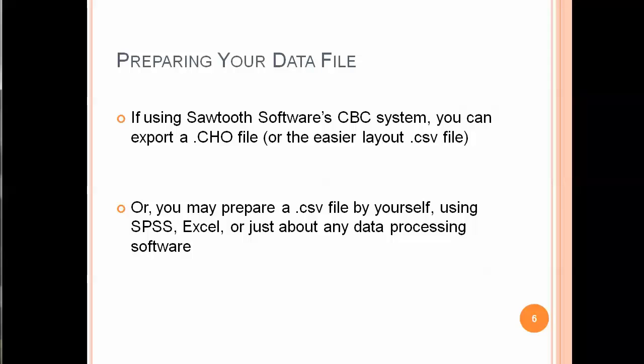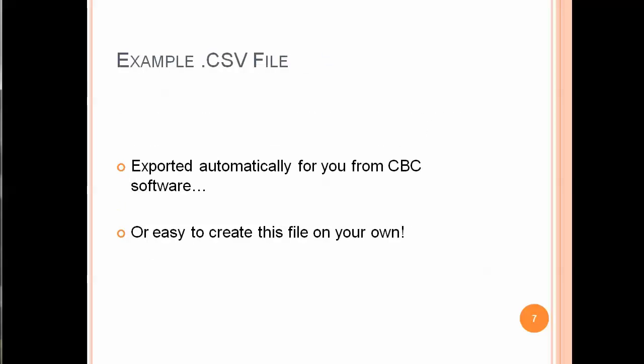When you prepare your data file, if you've used Sawtooth Software's CBC system, you can simply export a .cho file or the easier layout .csv file, comma-separated files, which I'd recommend and I'm going to show you in a moment. You can prepare the CSV file by yourself using SPSS, Excel, or just about any data processing software, so you don't need to have used Sawtooth Software's tools to design the experiment and collect the data.